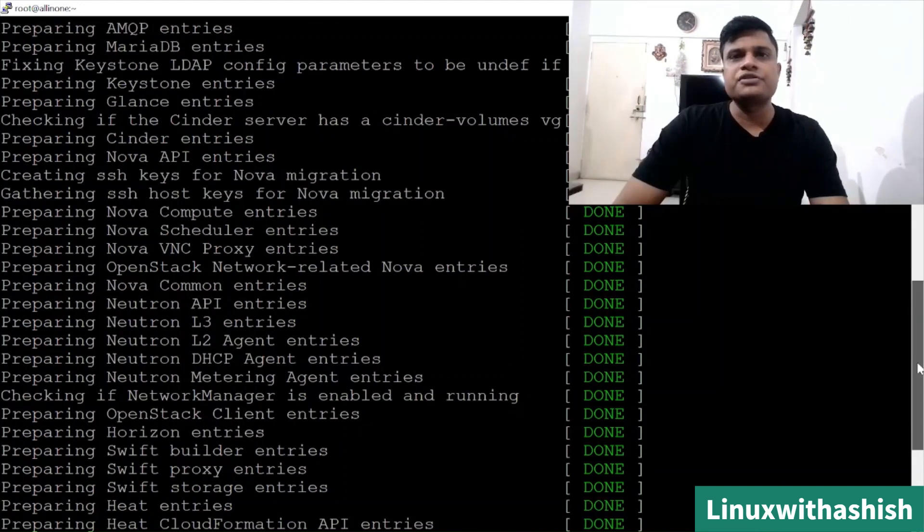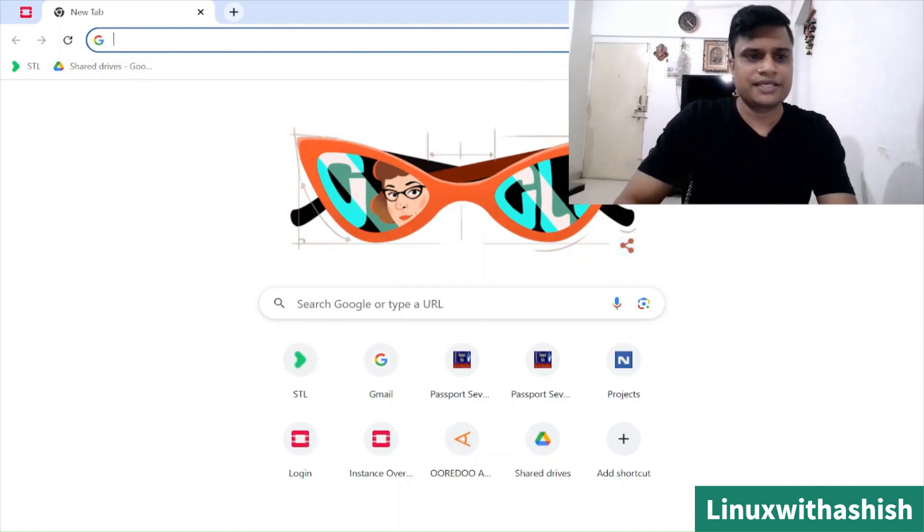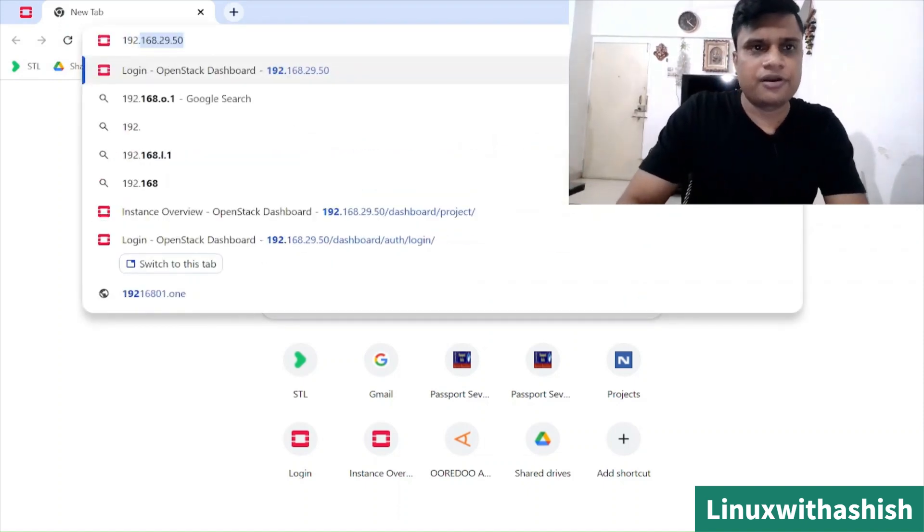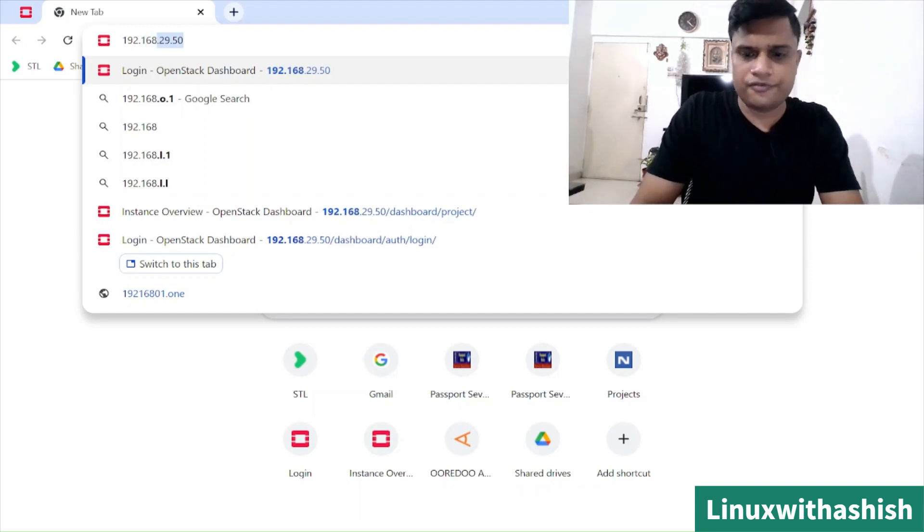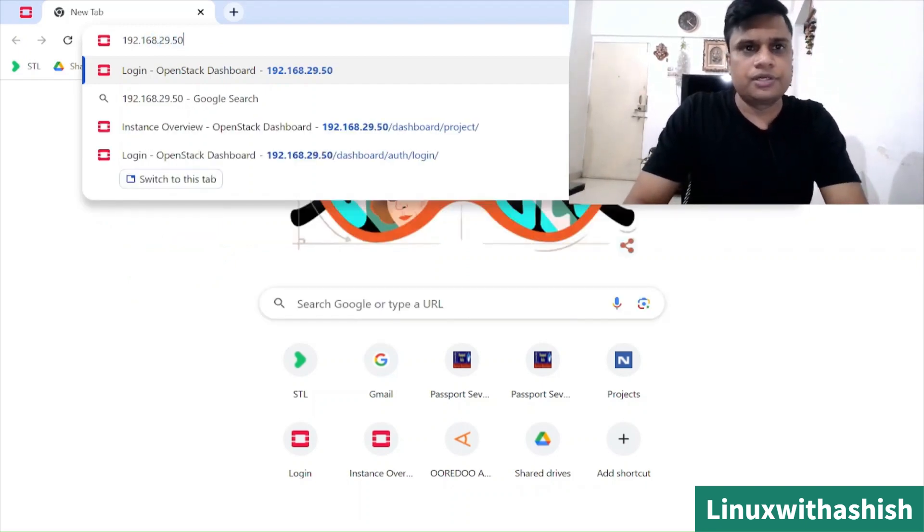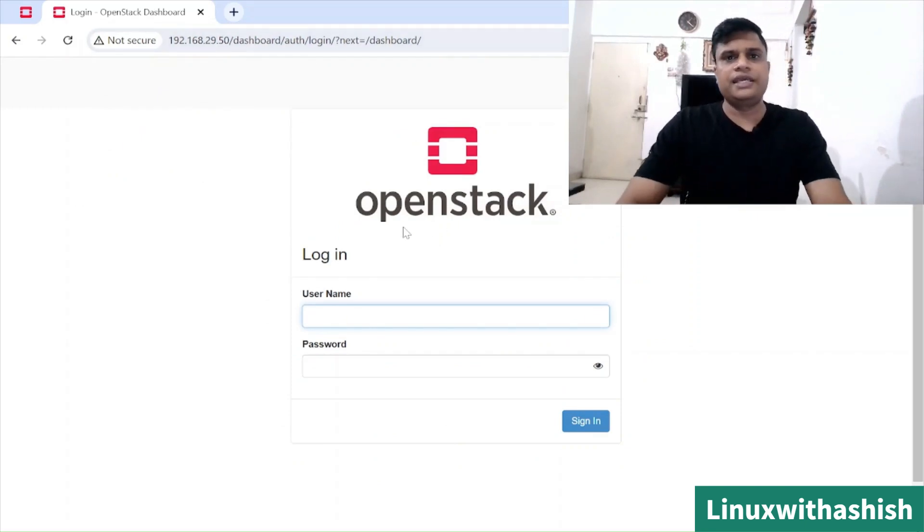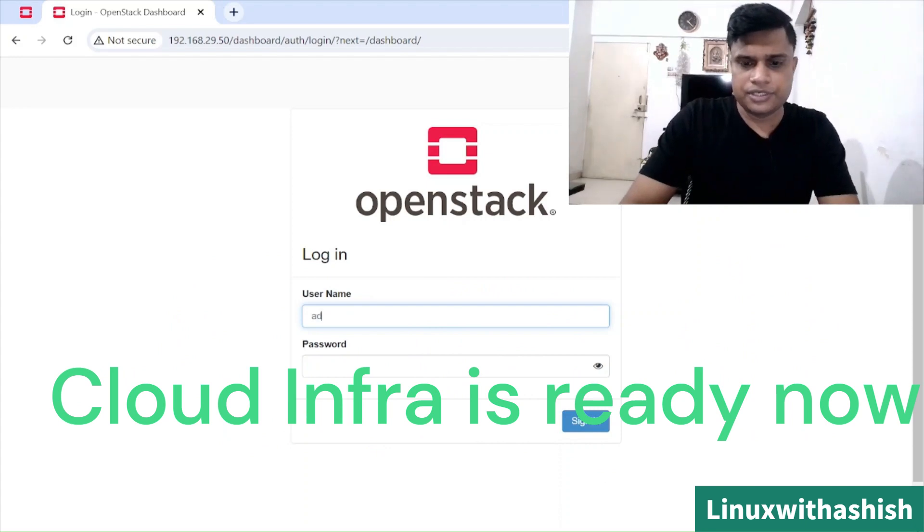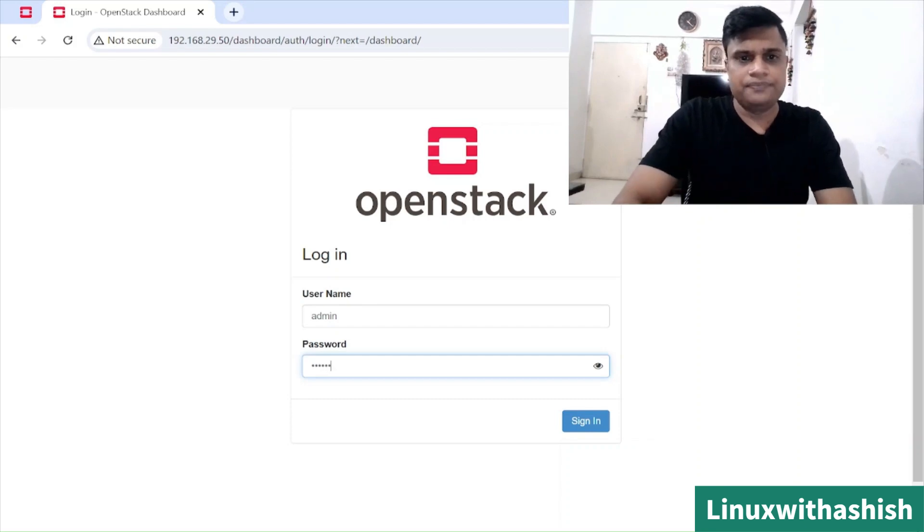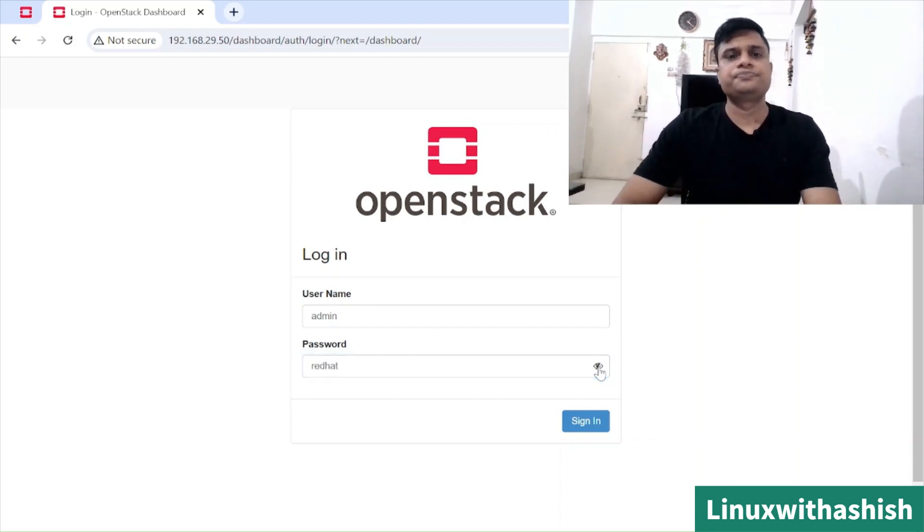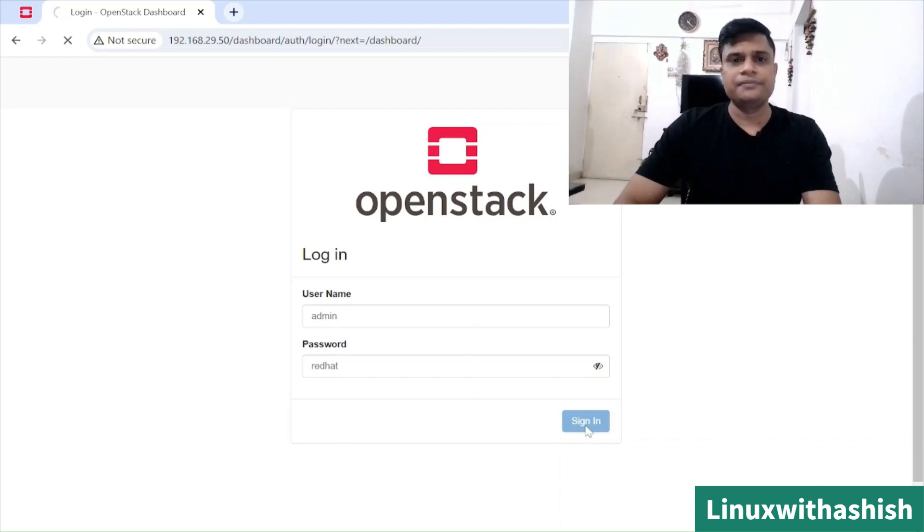We have installed OpenStack successfully. Now we will open the dashboard Horizon in any browser. Now we will open our Horizon dashboard IP, which is our VM IP which we have configured for the OpenStack - 29.50. And you will see the OpenStack login page. Enter the username admin and the password. If you remember, we have used redhat. You can see the password. This password is customized. We have used our own password instead of the default password.